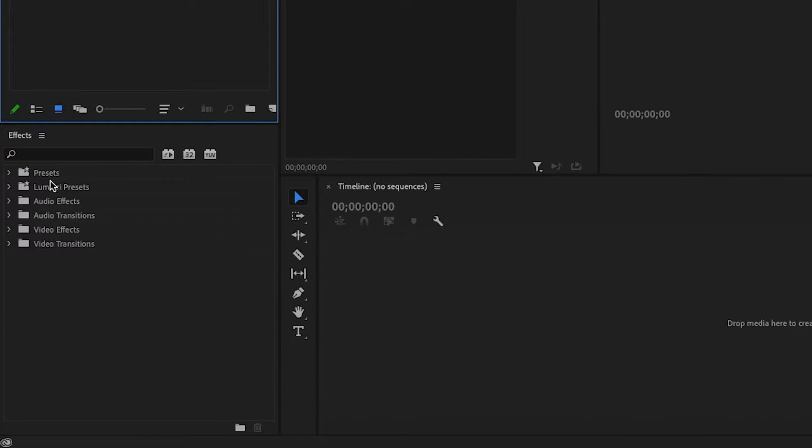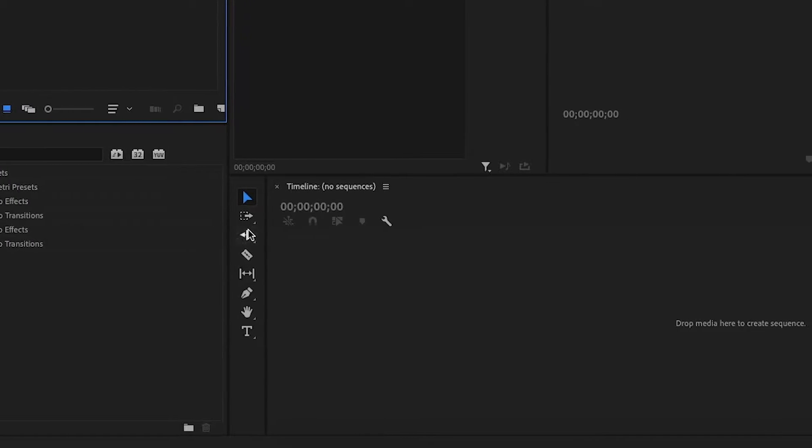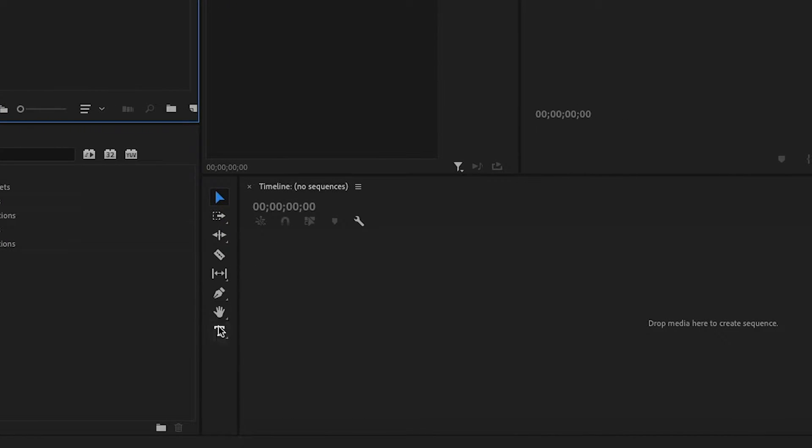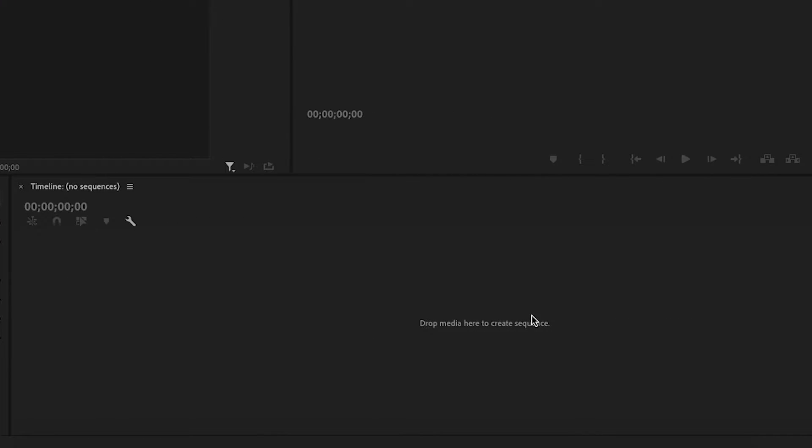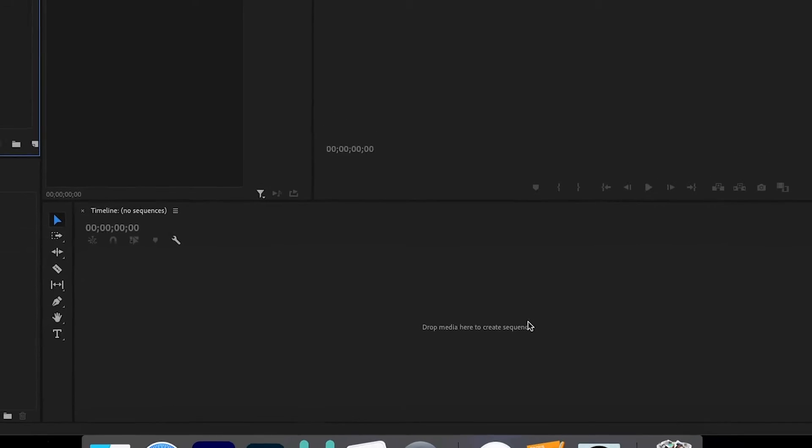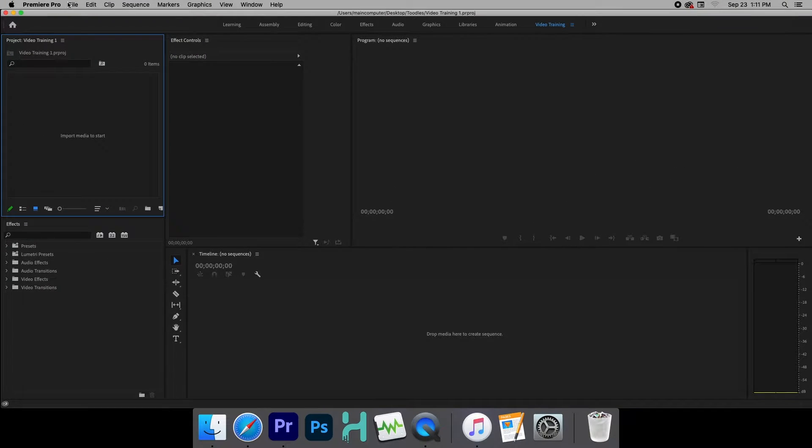Over here is where you can do any transitions. Again, we'll talk about that in a later video. And then here are your tools to be able to manipulate and change your videos. And then here is the timeline. This is where we're going to do the bulk of our work right here.